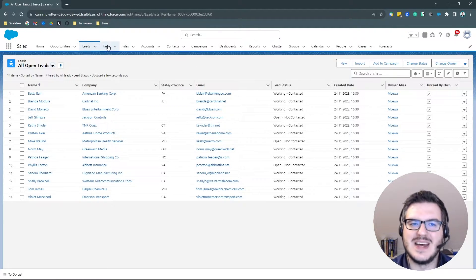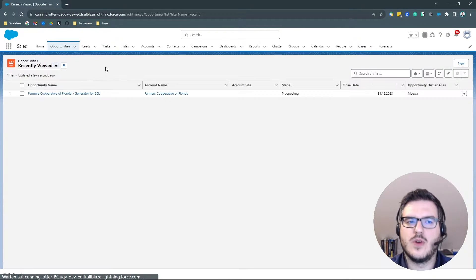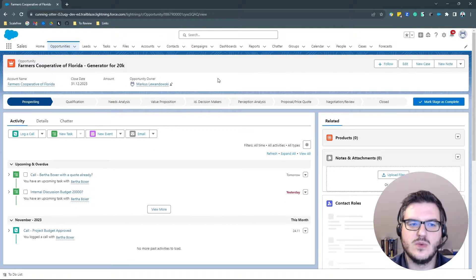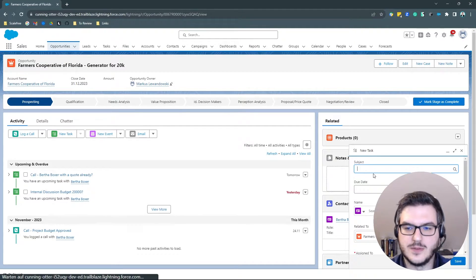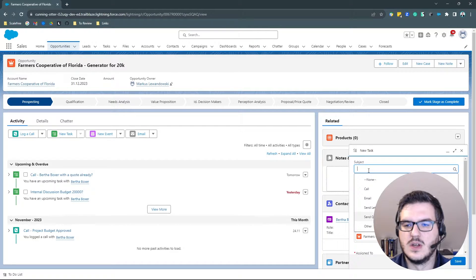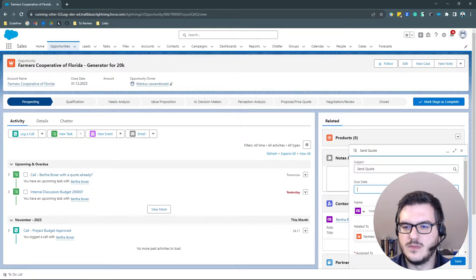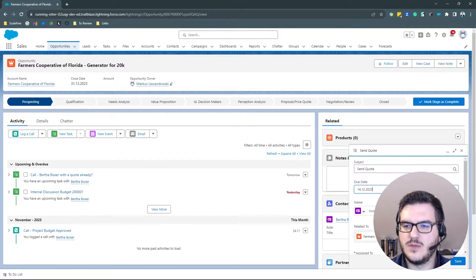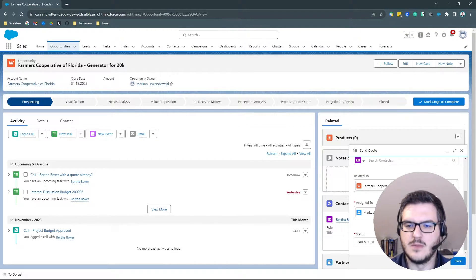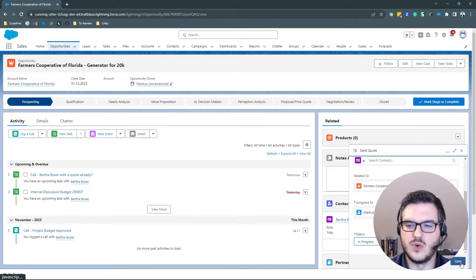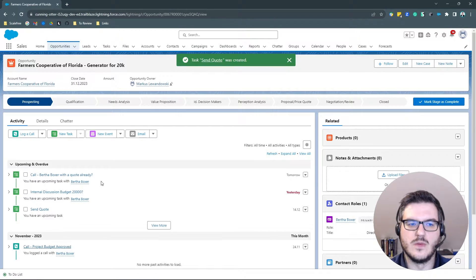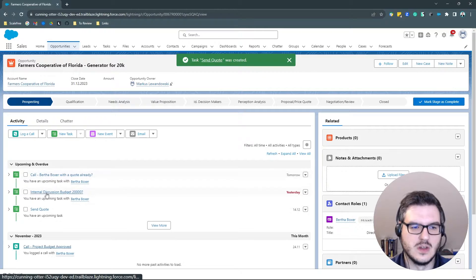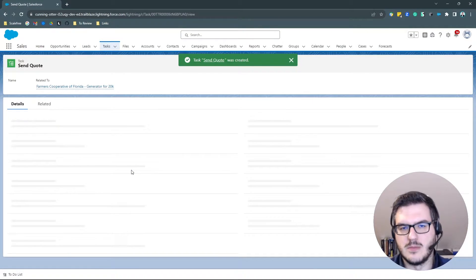For example, tasks. When you have an opportunity, you can add new tasks to that opportunity or to an account. For example, maybe you want to send a quote, like you want to send a quote at the latest of the 14th of December this year. And you've not started working on it or maybe this is already in progress. You're working on the quote already. So you can put this in as a task and then that's another object. You can click on that and a task will open up.